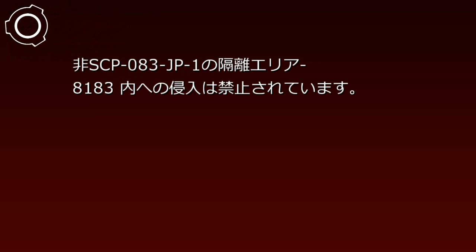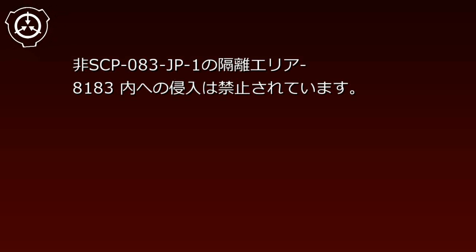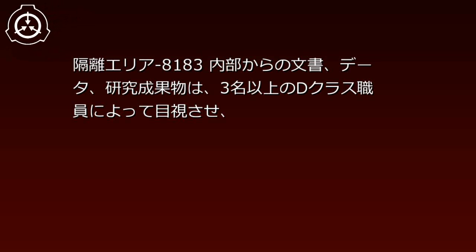SCP-83-JP1の隔離エリア8183からの外出、及びSCP-83-JP1の隔離エリア8183内への侵入は禁止されています。隔離エリア8183内部からの文書、データ、研究成果物は。